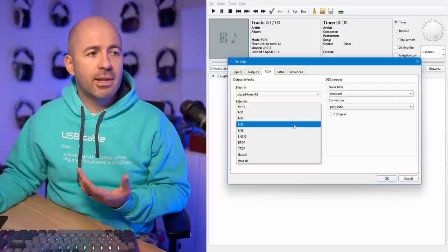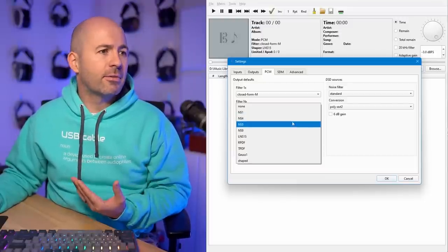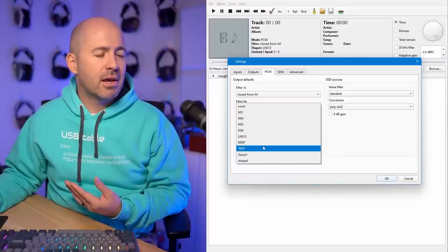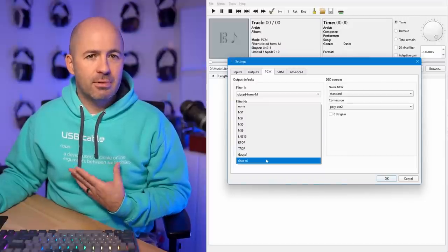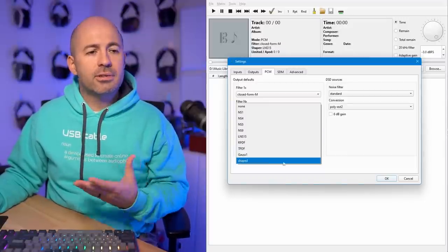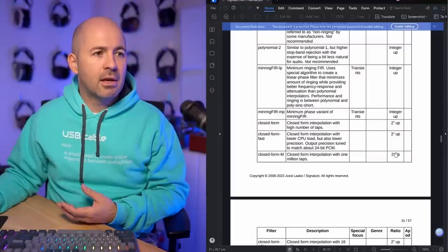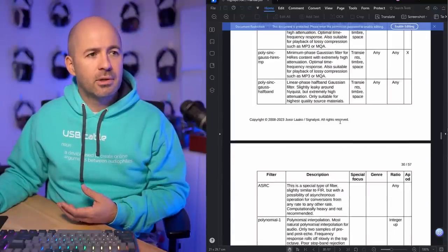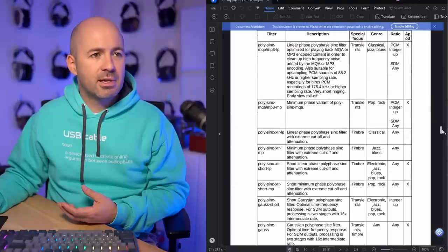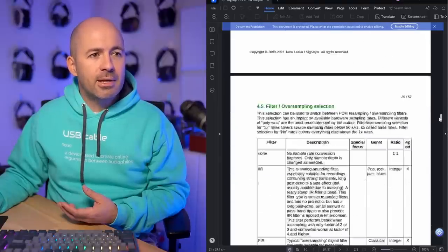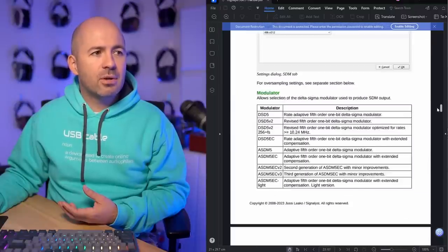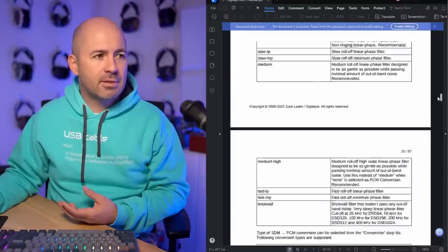Dithering and noise shaping is about how the upsampling process handles getting the noise out of the audible frequency range and pushing it up into the inaudible range. I set up a test to move through multiple dithering options. Thankfully there are fewer dithering options than filtering options. Looking through the manual, I narrowed it down to NS4, NS5, LNS15, and TPDF — the default recommended shaped filtering setting.